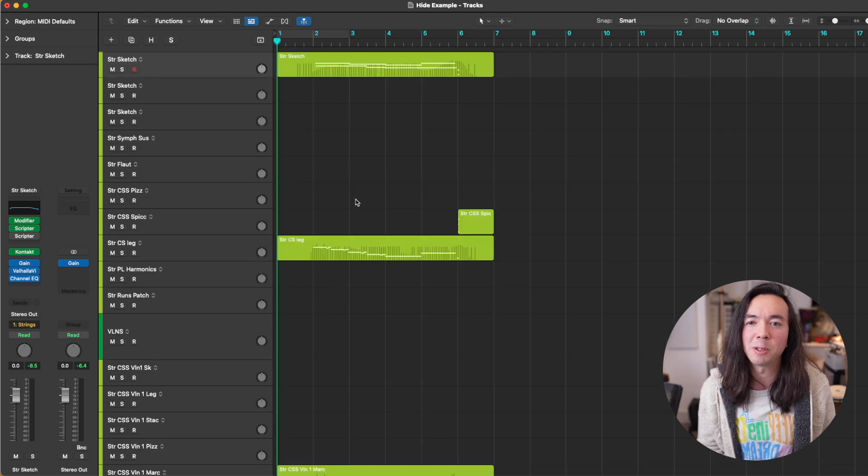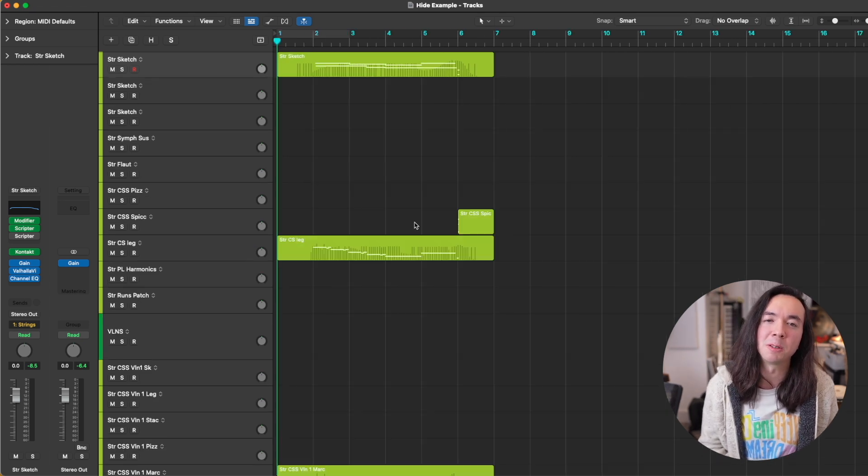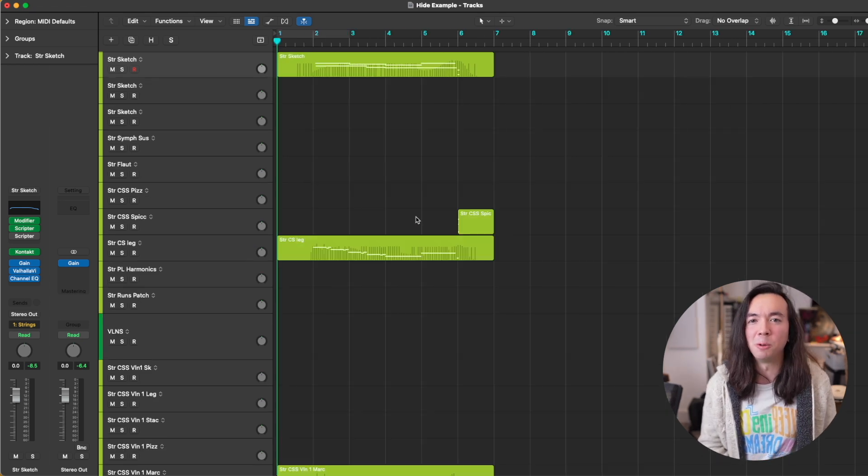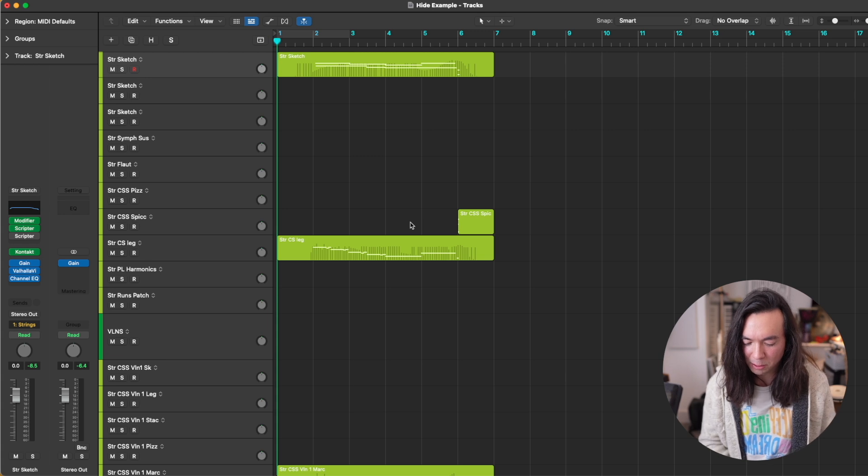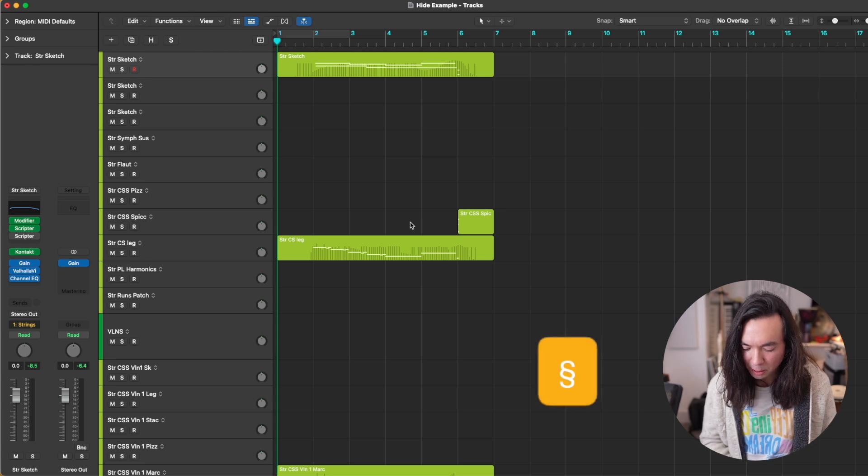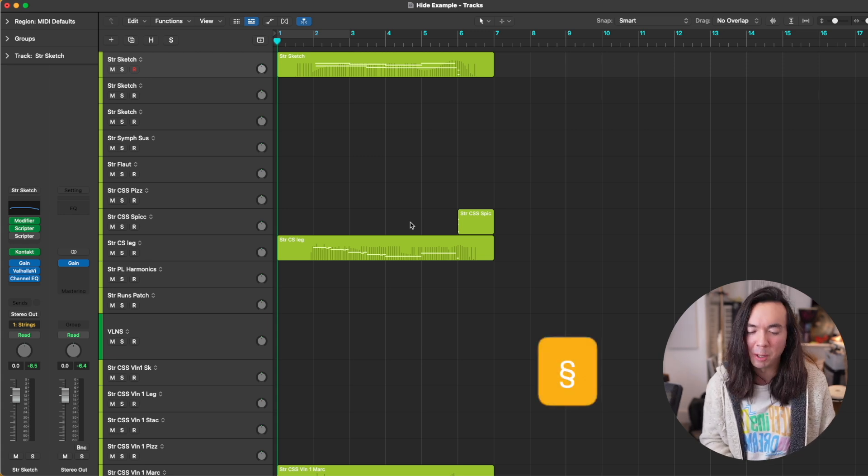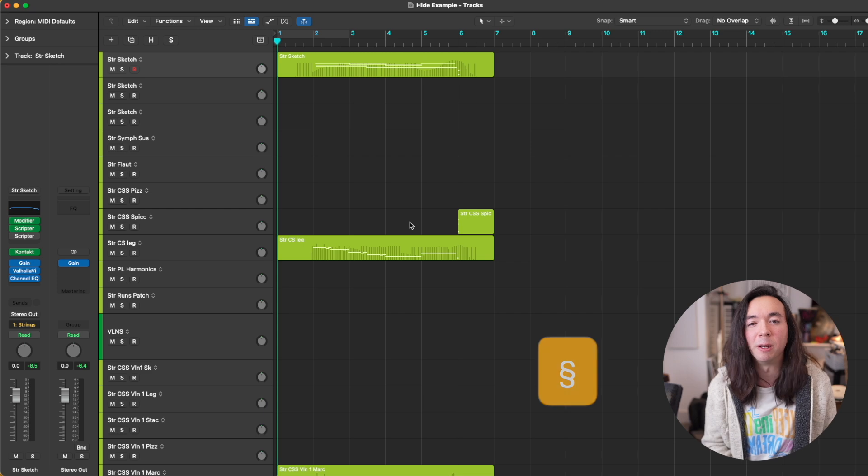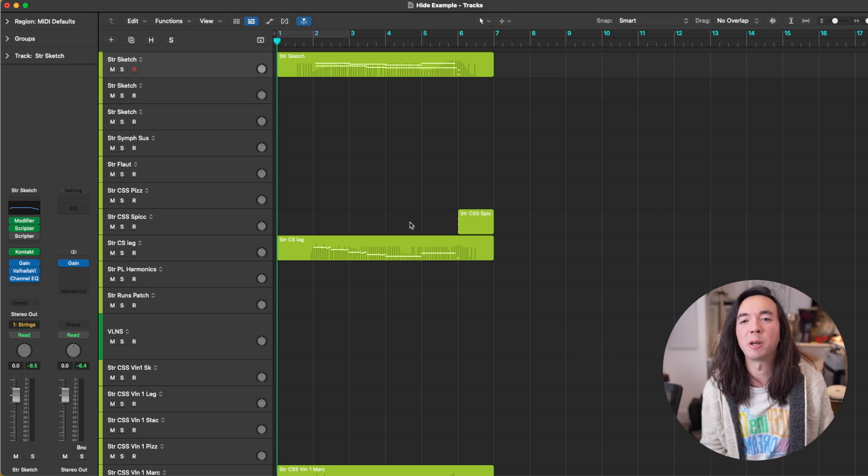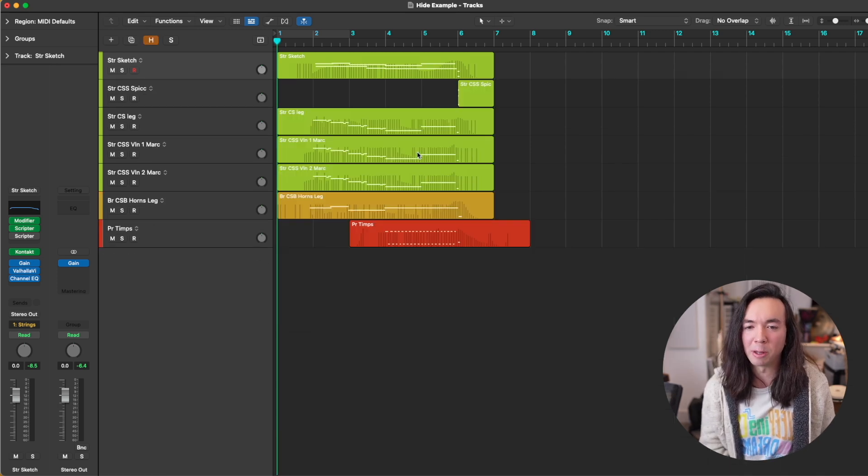So the first key command that I want to share with you is hide all empty tracks, which I have set to the key that's just above my tab key on my Mac keyboard. It's a funny squiggly looking thing and I just press that. You can just toggle it like that.